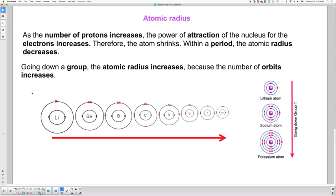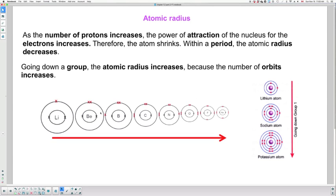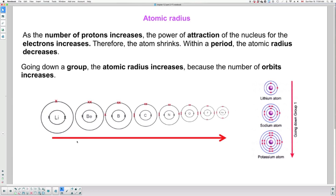If we look at the image, we have group number two which starts with lithium and ends with neon. All of these atoms have two energy levels or orbits because they're in group number two. As we go from left to right, we're adding protons into the nucleus. As we increase the number of protons, the nucleus becomes stronger and attracts the electrons more strongly. These electrons want to get closer to the nucleus and that's why the radius becomes smaller and smaller. The energy levels shrink and get closer to the nucleus.